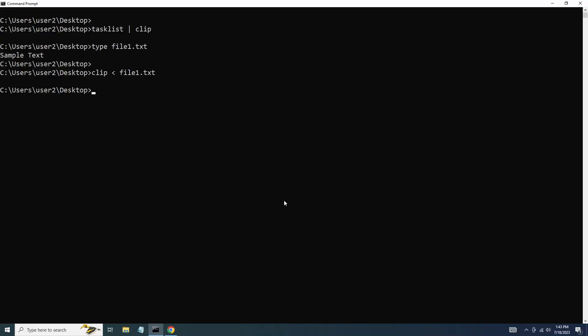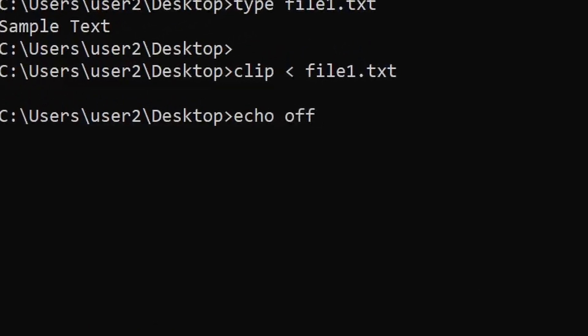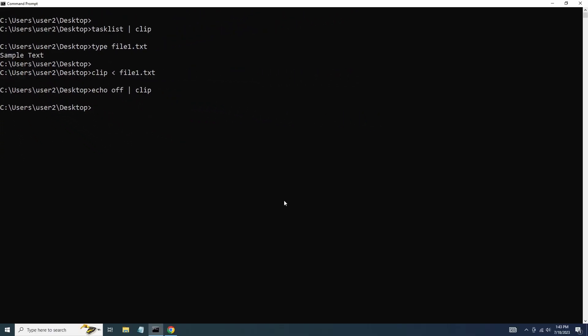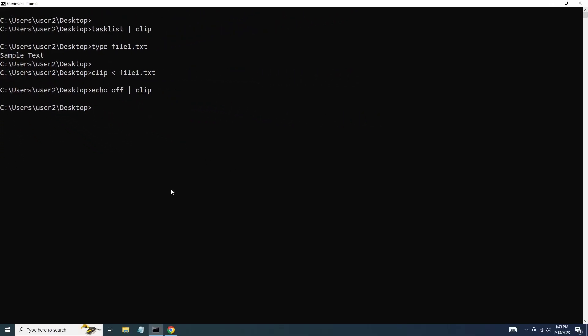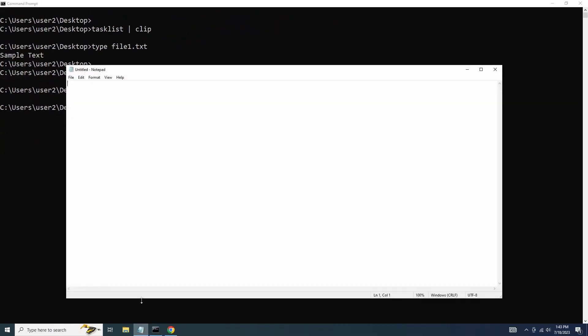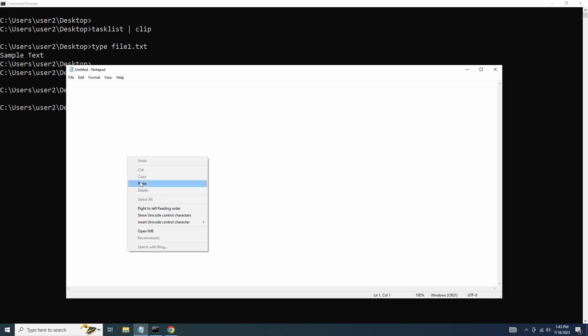If you want to clear the Windows clipboard using the command prompt, you can do that by running this command. After running the command, the clipboard will be cleared and any previously copied content will be removed.